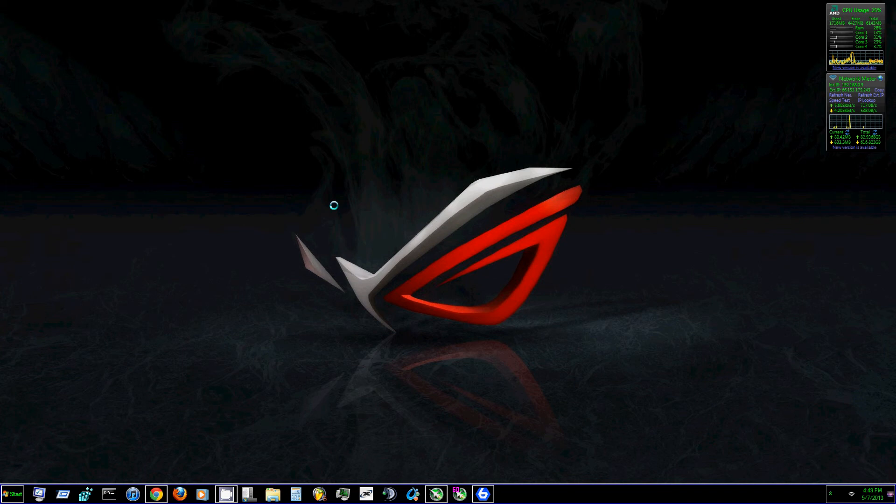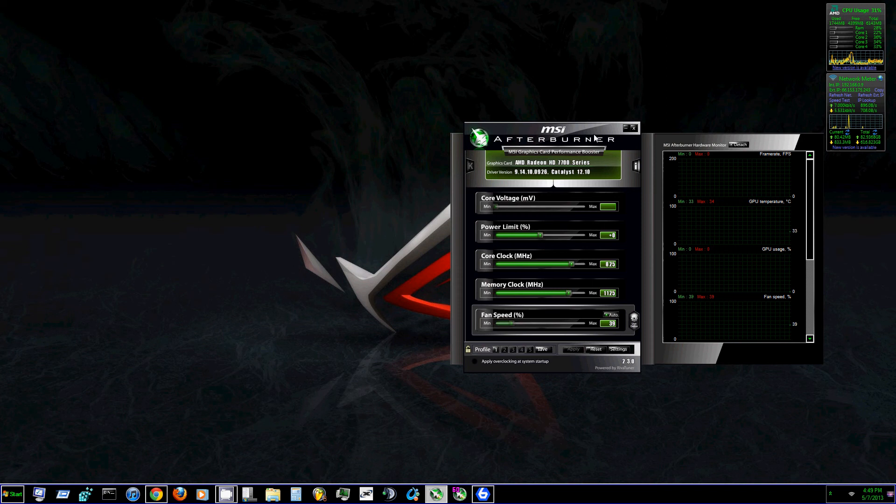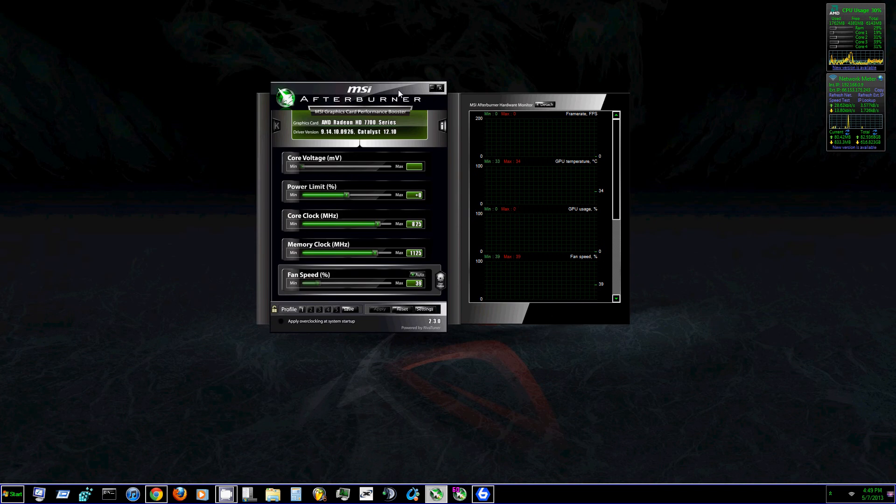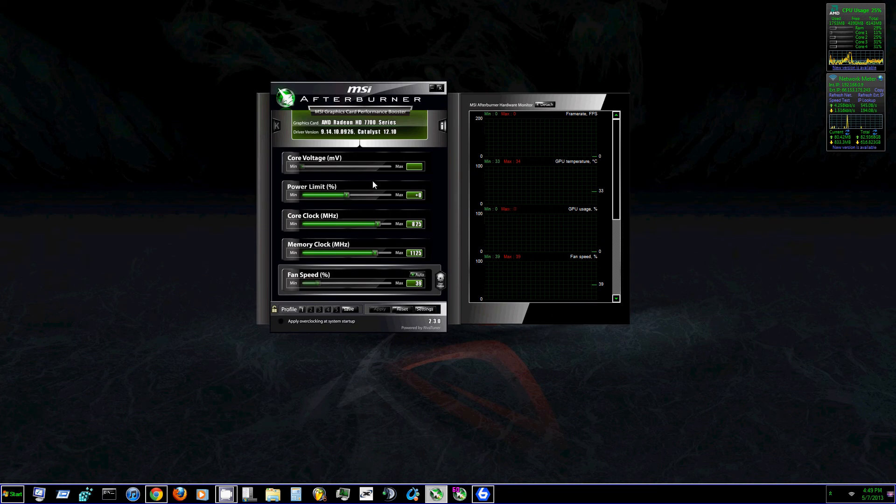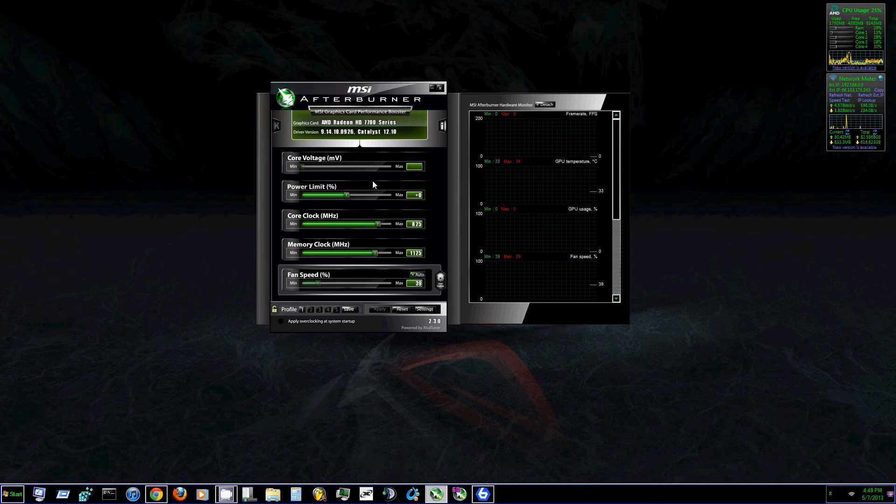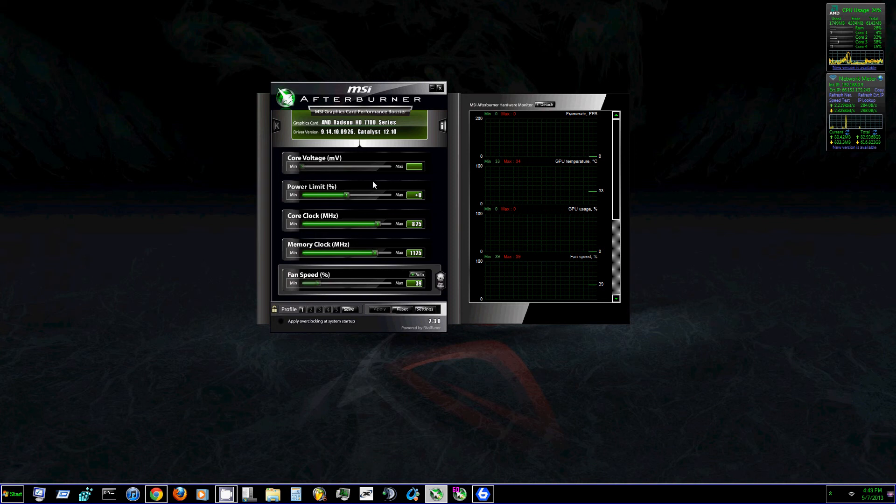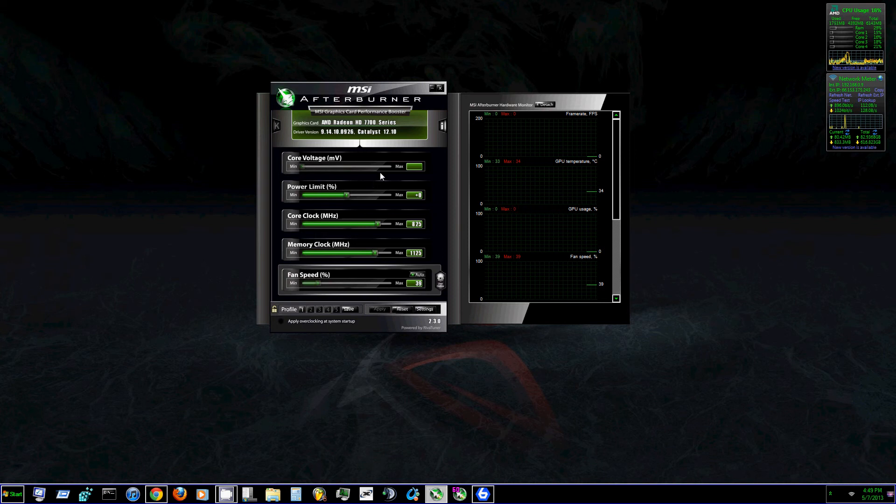So if you don't already have MSI Afterburner downloaded and installed, you should get it off the internet. You can search it easily, it's easy to find. You download it, it's free.